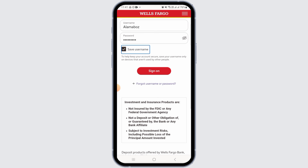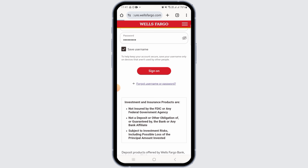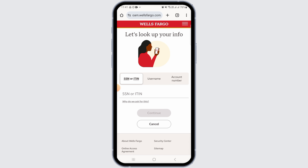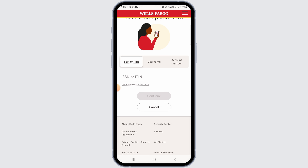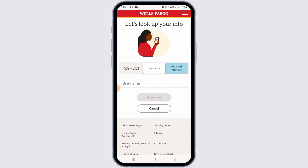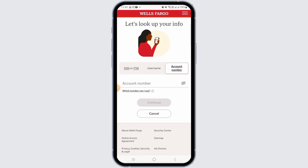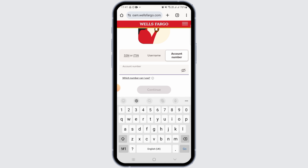In case you have forgotten your username or password, tap on the link that says 'Forgot username or password.' Once you tap on this link, it will take you to another page where you can enter either your Social Security Number, IDIN, username, or account number.